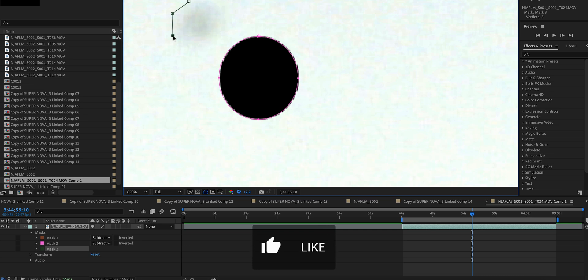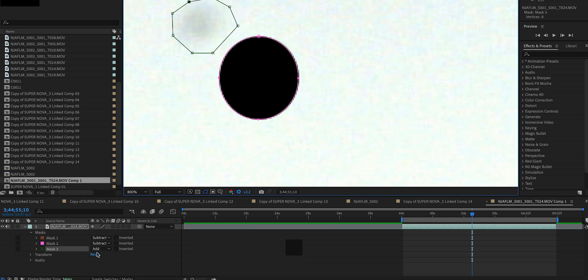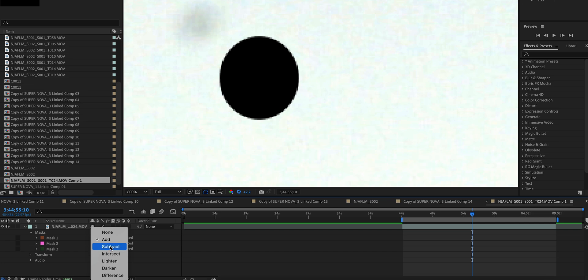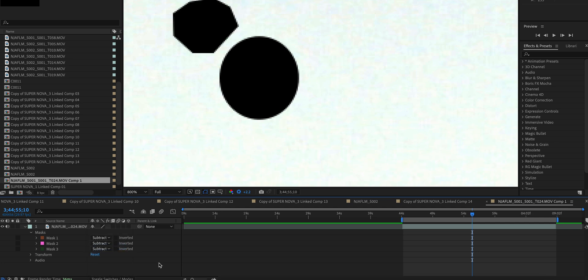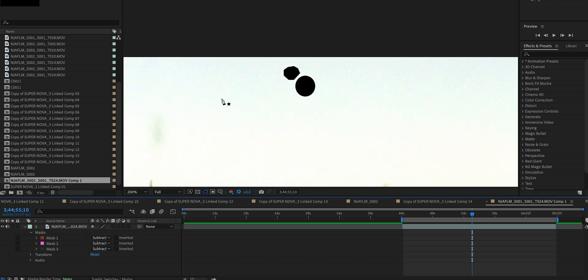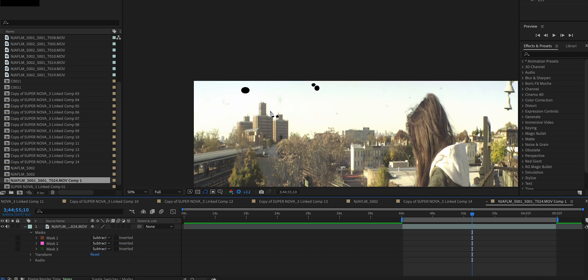Take your time with this. Make sure you get every single spot and don't just stay on one frame. Make sure you're actually scrubbing through and seeing if there's any other ones that you notice.